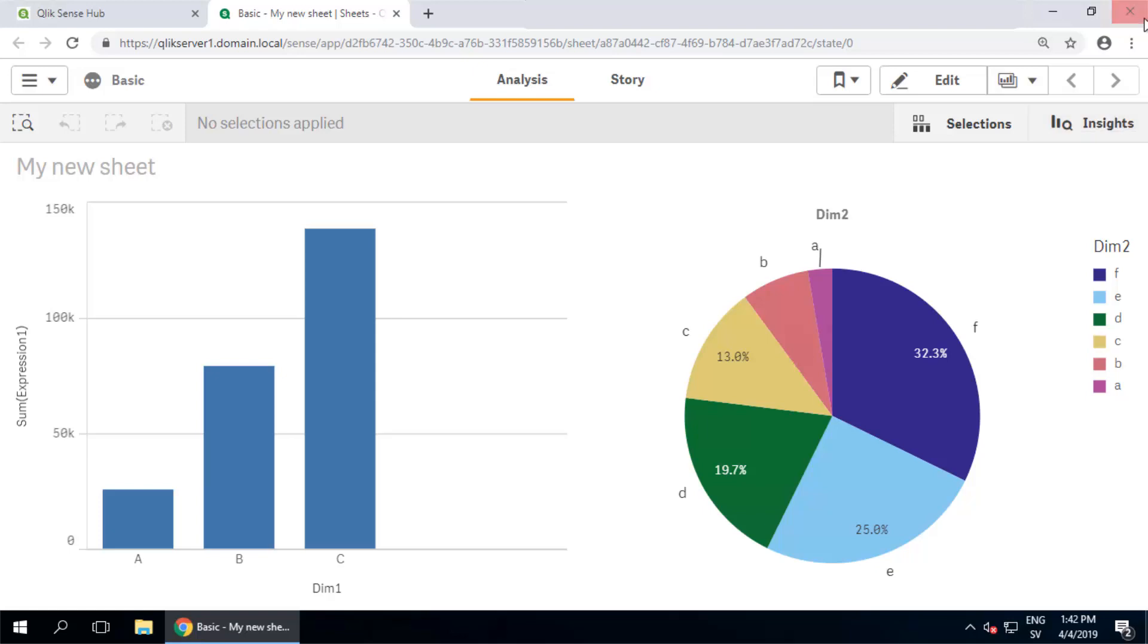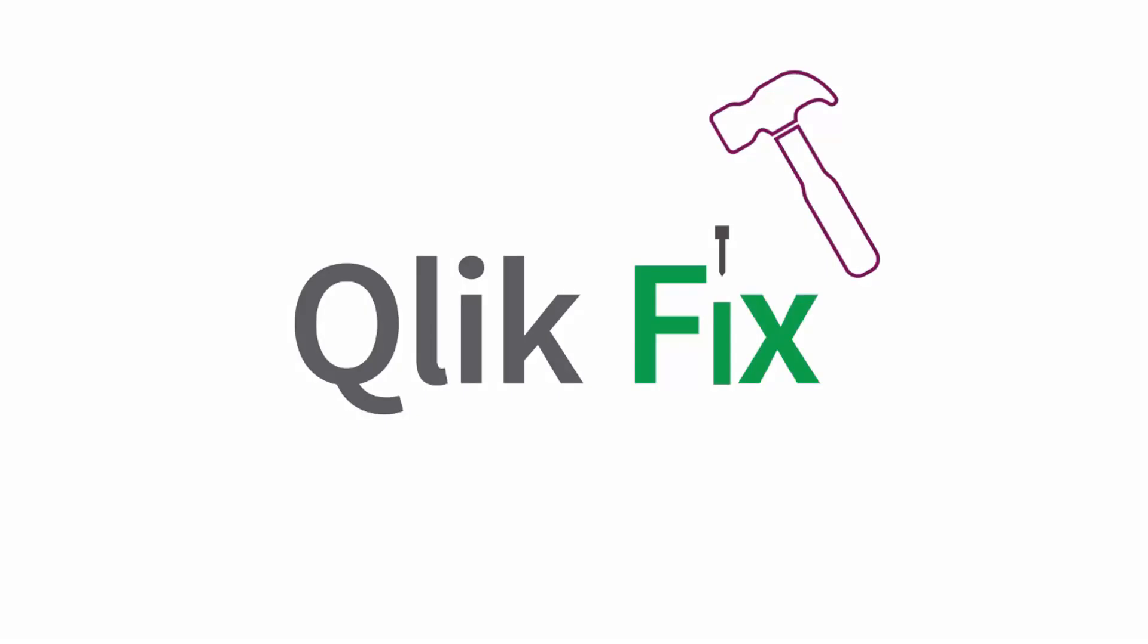Of course there are certainly more possibilities for why you might encounter this issue. If you'd like more information, please click on the links below or search in the support portal.